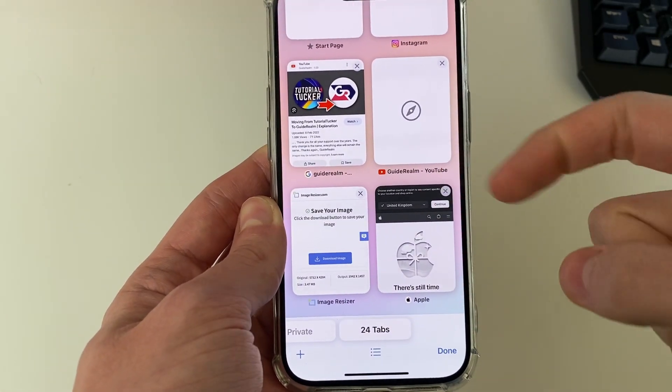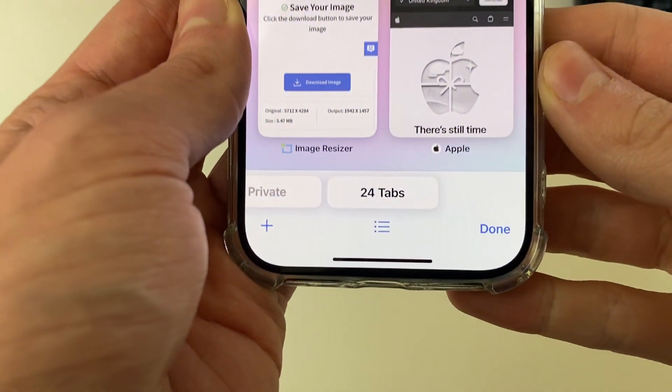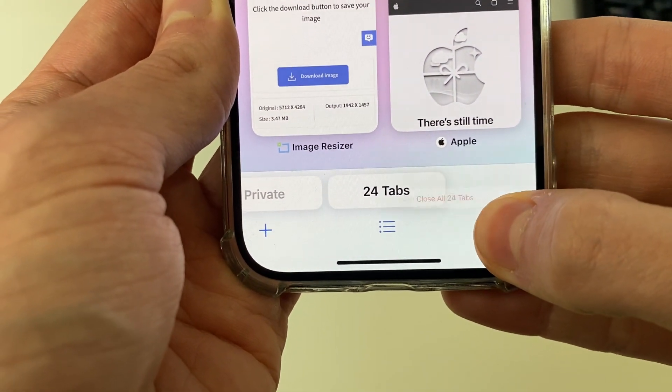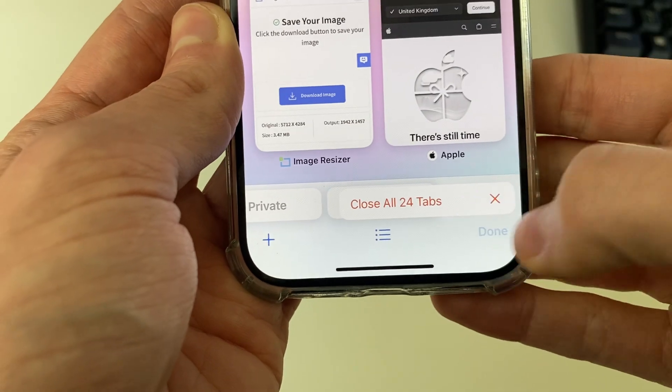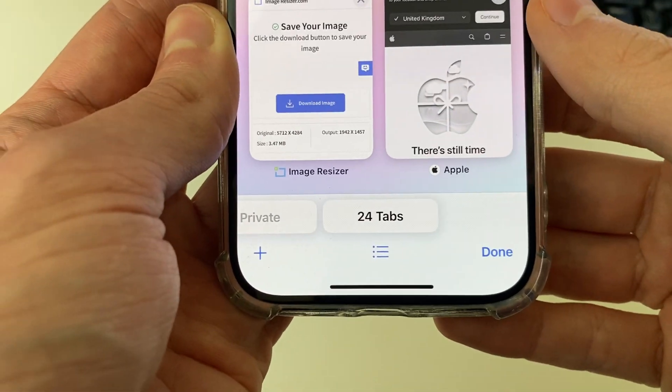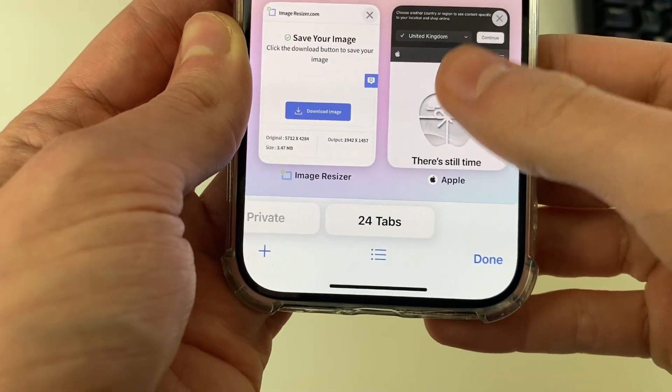So to close all of the tabs from this tabs page, what you need to do is hold on the Done button, and as you can see it then says 'Close All Tabs', which you can click on.